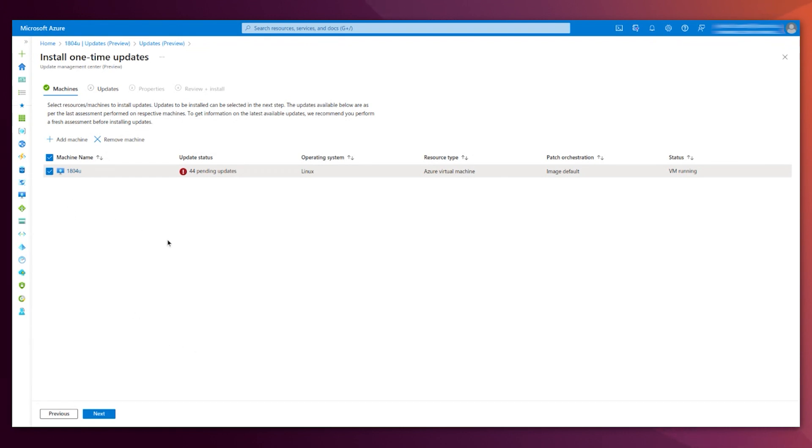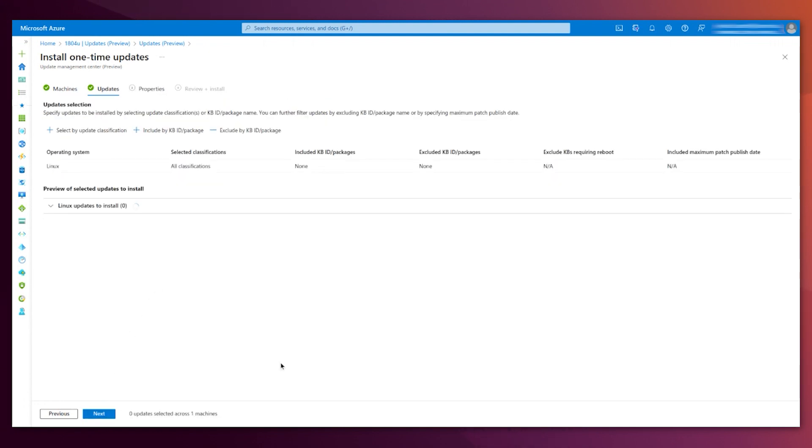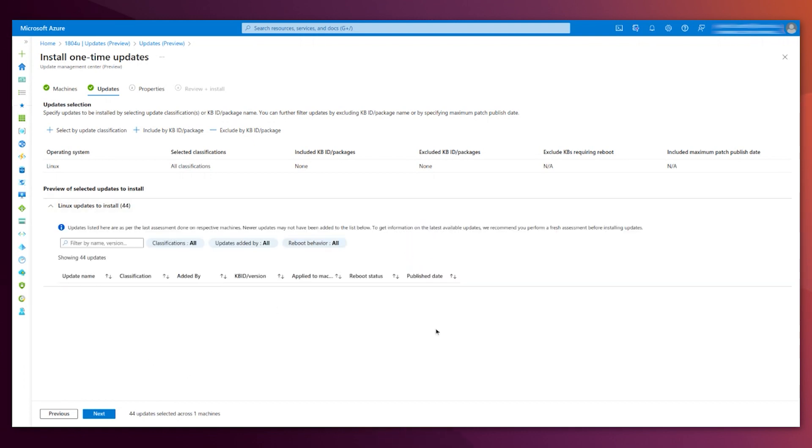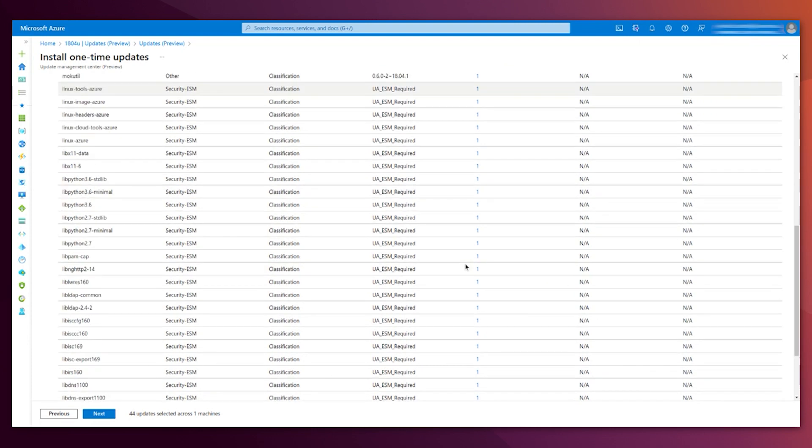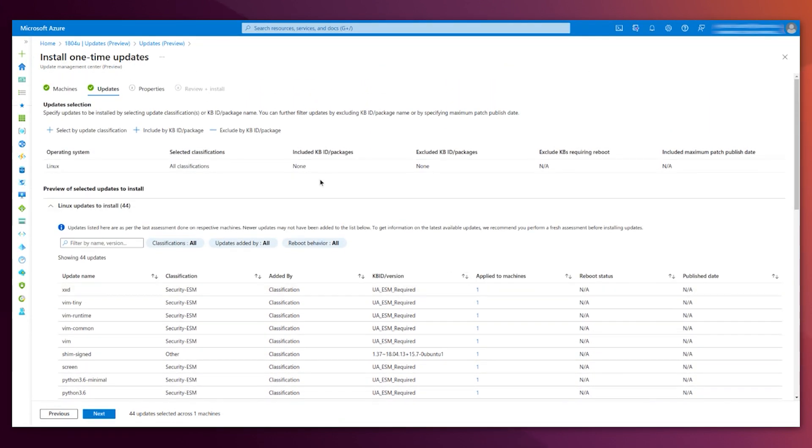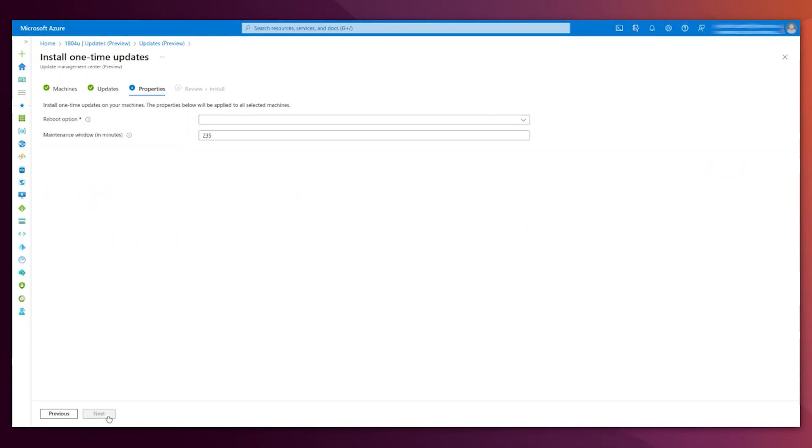I'm selecting one machine, because that's the scope right now. But if you do it from the Update Manager, you could select more than one VM. This is very convenient for a bigger fleet. Here you see a review of the packages that are going to be installed or updated.